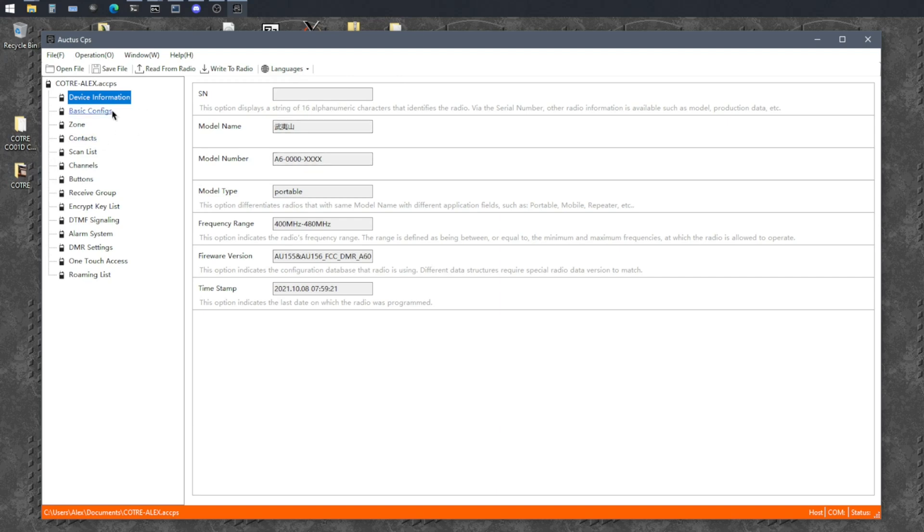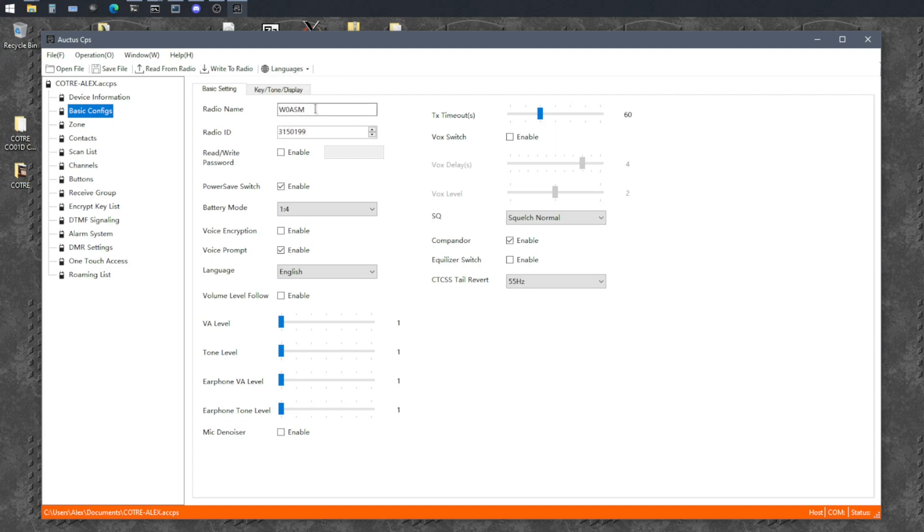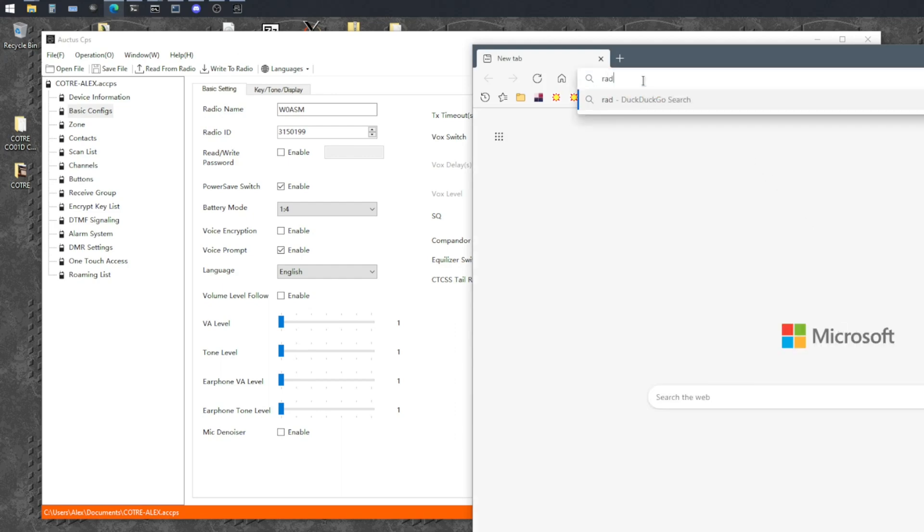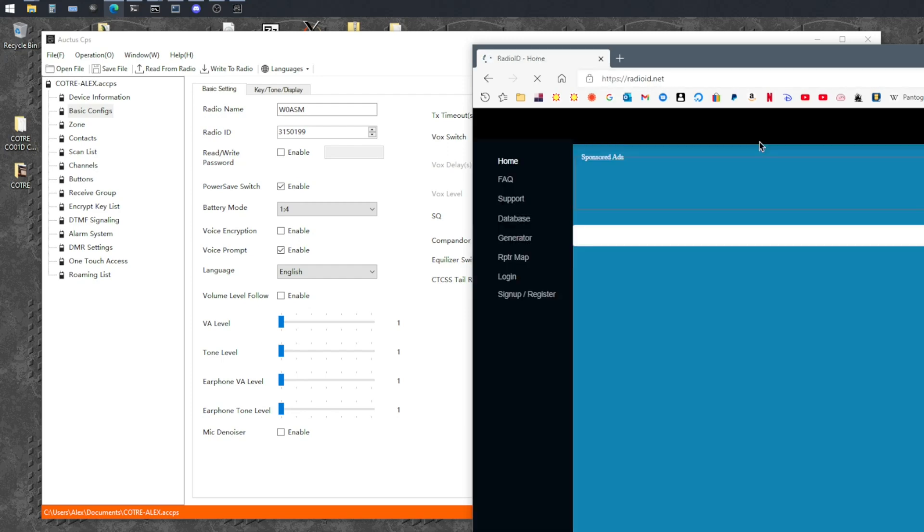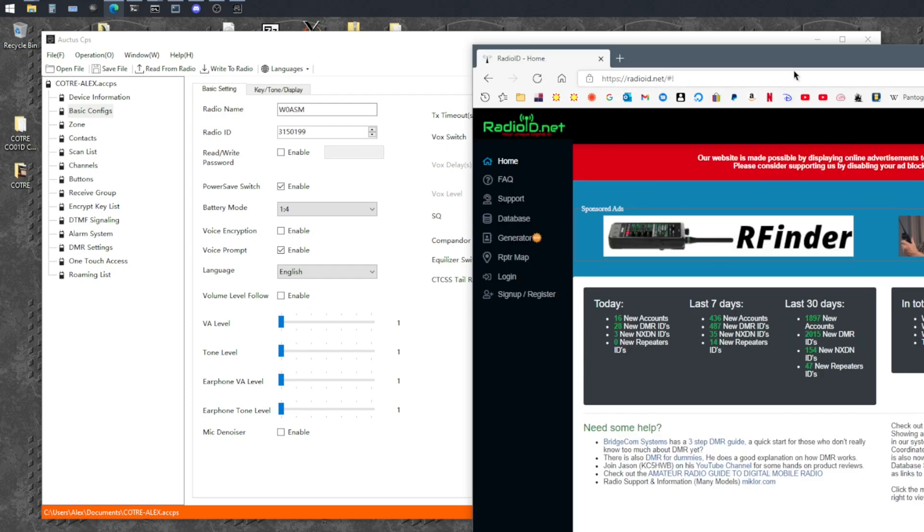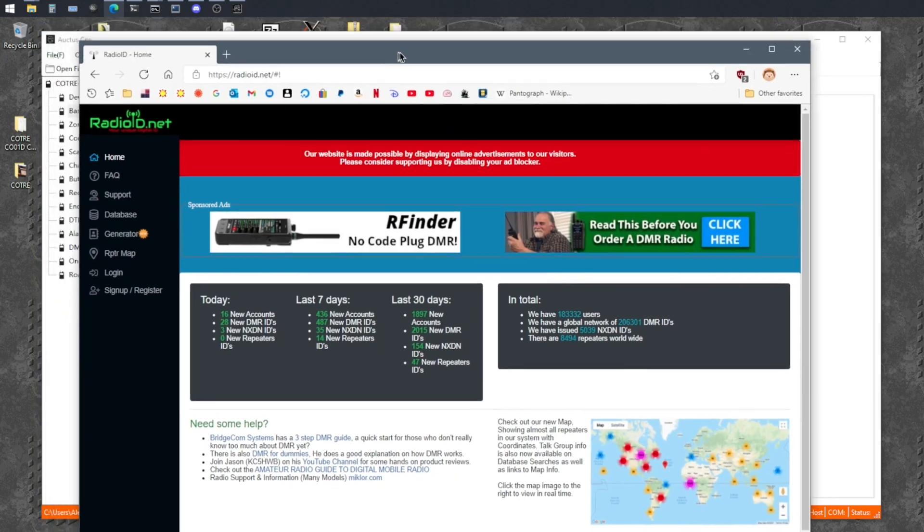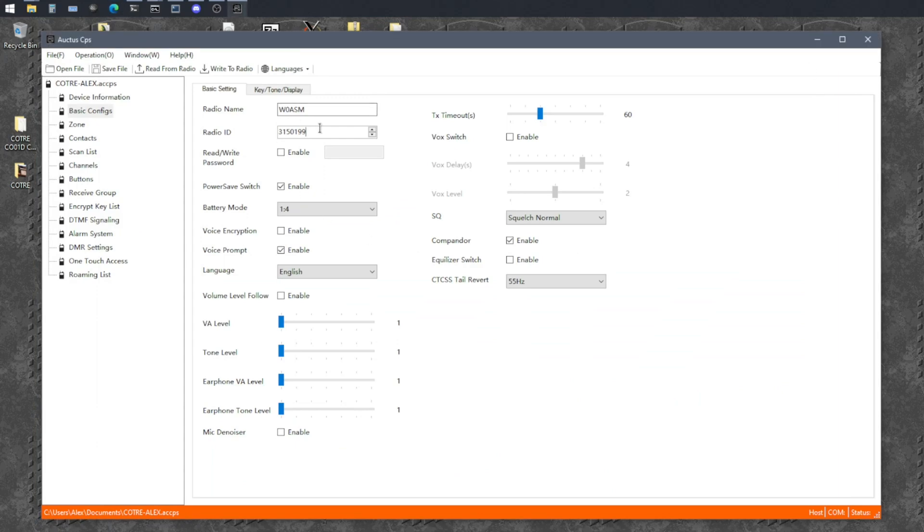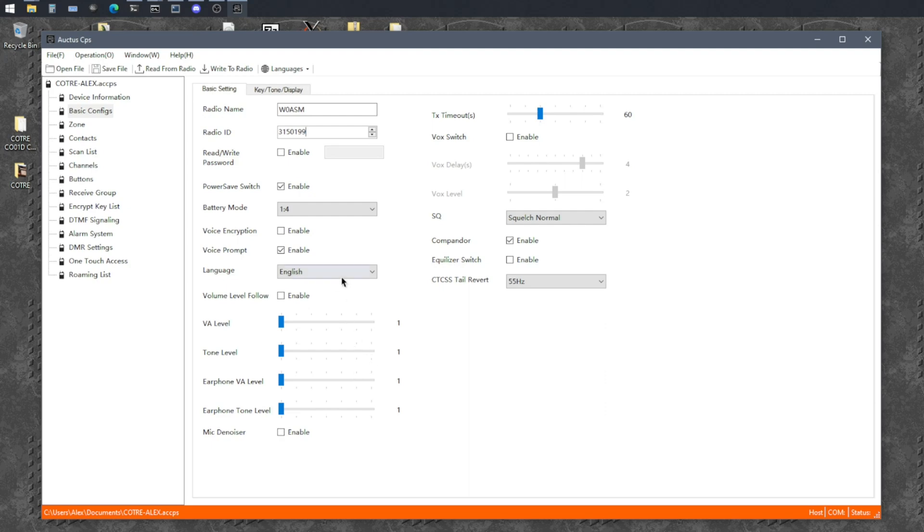And then as you go through the settings here, the basic one you want to do is set your call sign here and your radio ID. And your radio ID can be applied for, I think it's just radio ID.net. Yeah, that's correct. So, you go on here and you verify that you are in fact who you are and they will assign you a radio ID number. And that's what you would put here. This one's mine. The other settings here look like they are all default. We shouldn't have to change any of these.